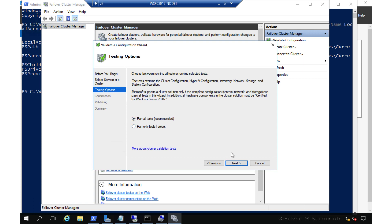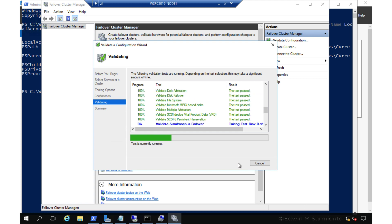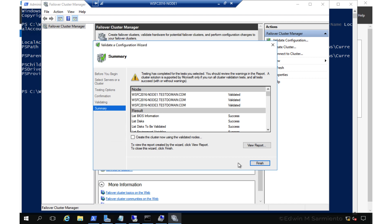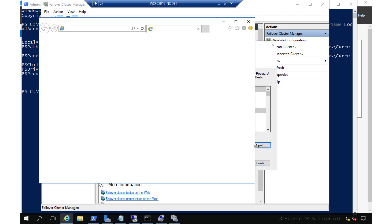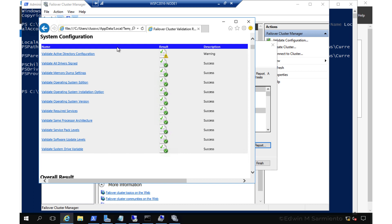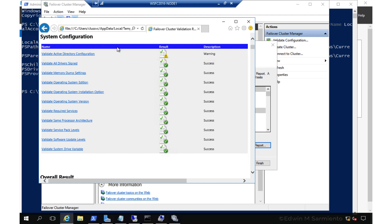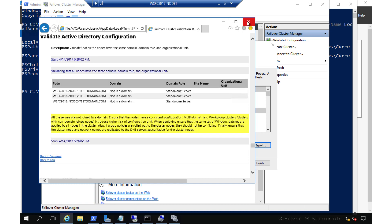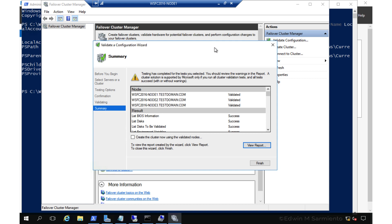I'll choose Run All Tests. Keep in mind we're going to have a few warnings as expected — for instance, Storage Spaces Direct will throw a warning, and we can ignore that because we're not going to be using it for this example. Review the results of the failover cluster validation wizard. Under System Configuration, under Validate Active Directory Configuration, you'll see a warning. That's expected because we don't have Active Directory involved. Once the validation completes and you've addressed all applicable warnings and errors, you can go ahead and create the cluster.